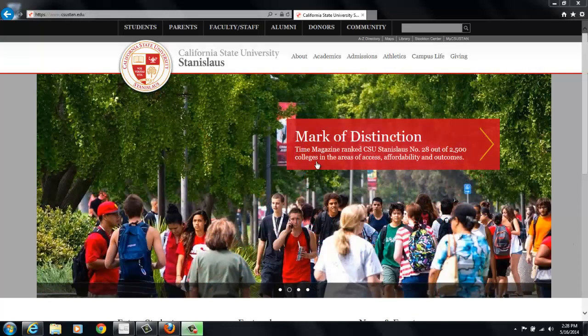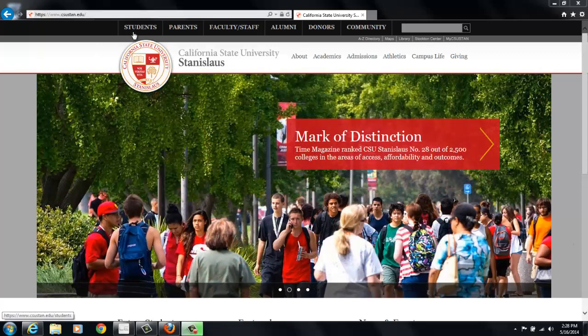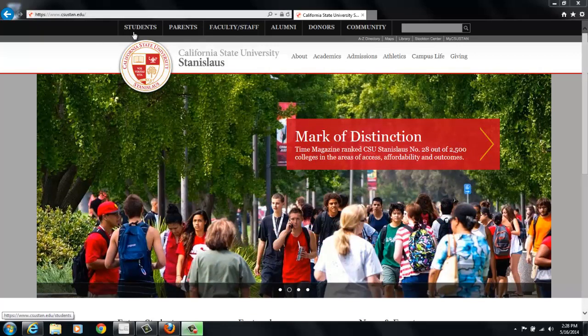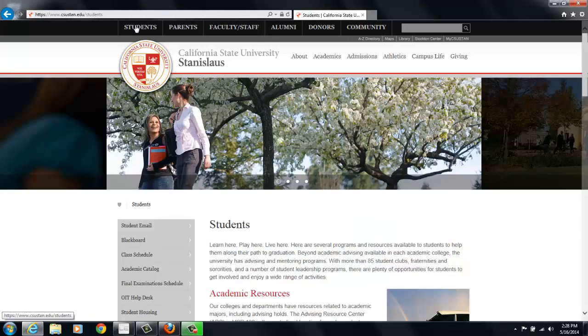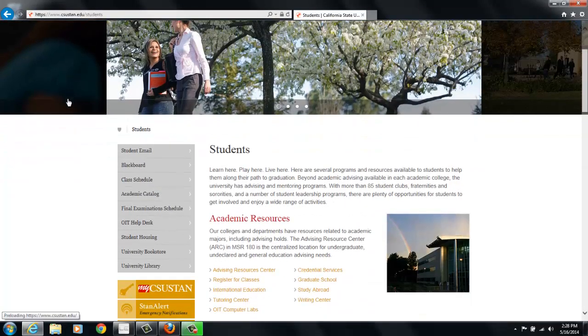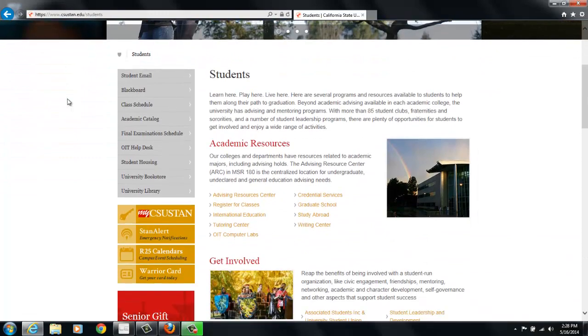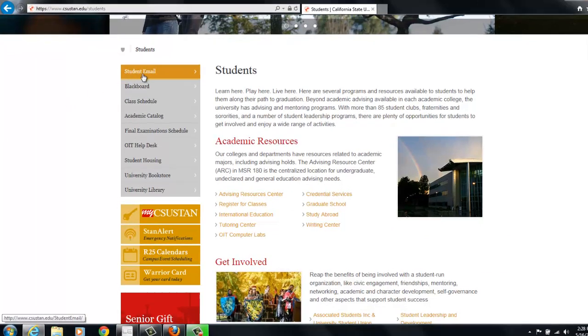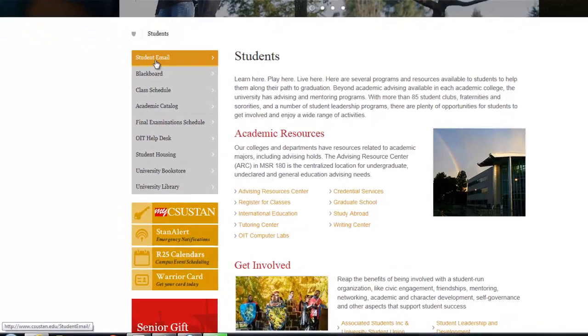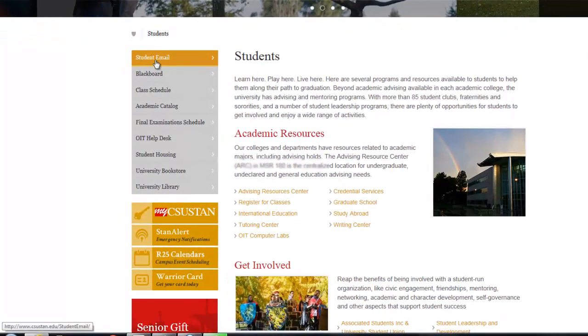You'll start at our main website, which is csustan.edu. After that, you're going to click on the button that says Students at the top, and it will take you to the page that has all the important links of all the accounts you'll be using. Your email is the first one up there on the top left, so you click on that.